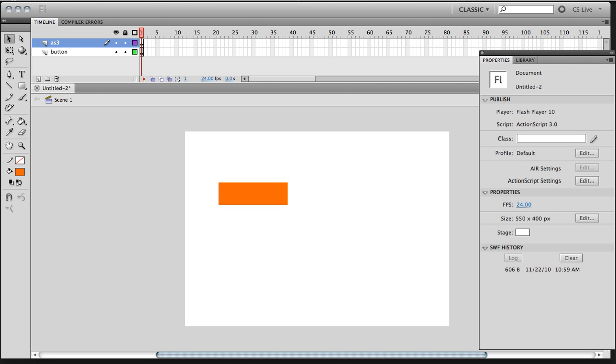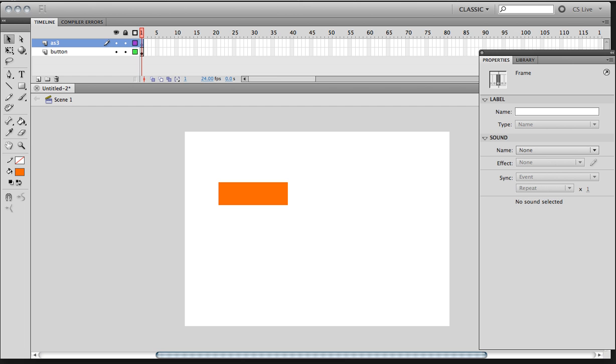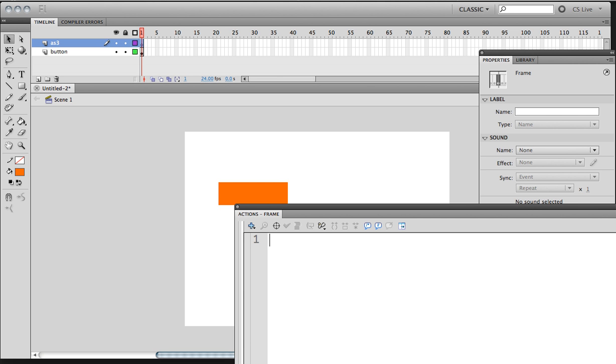Okay, for ActionScript 3. And here, click on the first keyframe of the layer AS3. And I'm going to hit F9 to bring out the Actions panel.